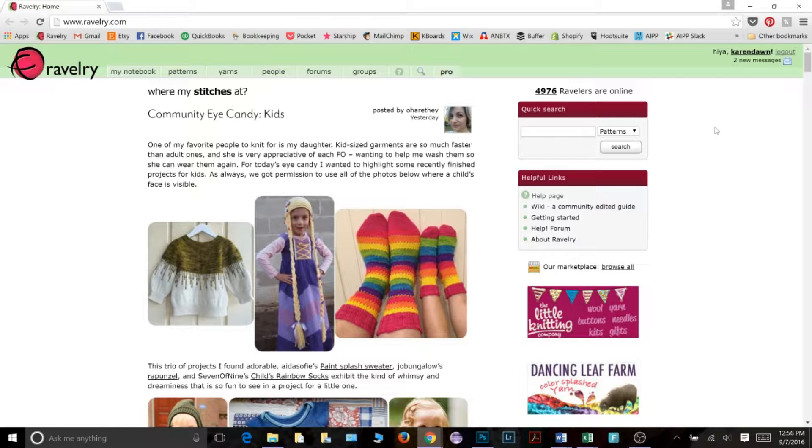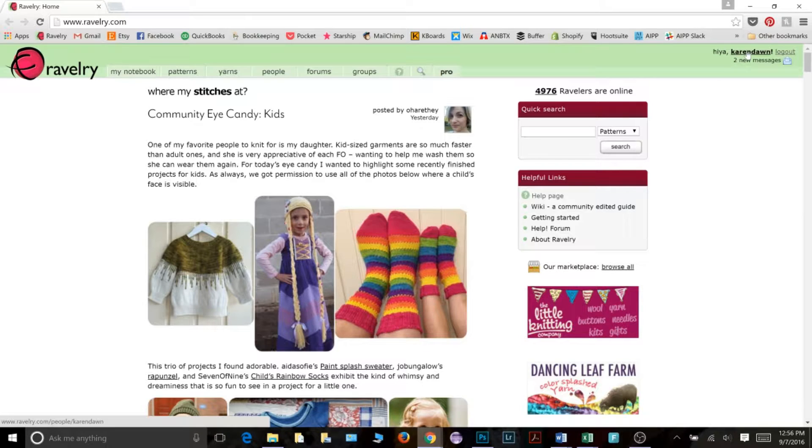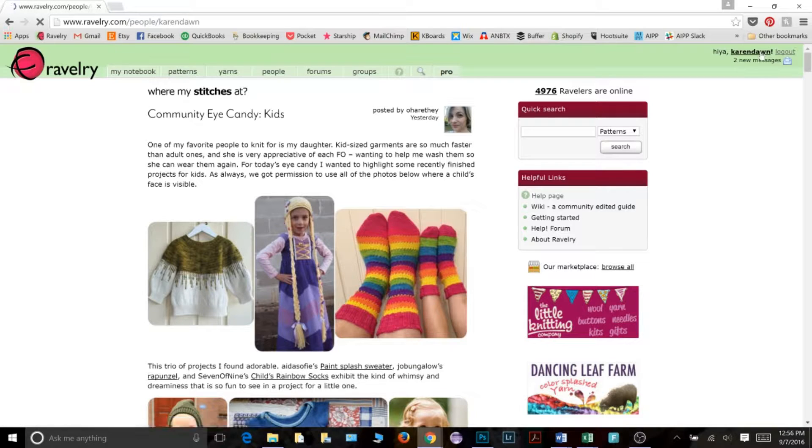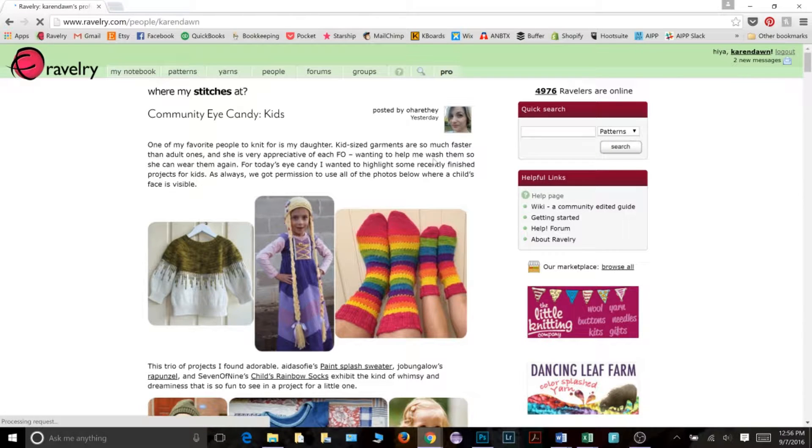The first thing you need to do is go to your profile. So in the upper right corner you will see your Ravelry username and go ahead and click on that. This will take you to your profile page.